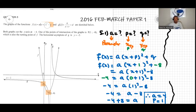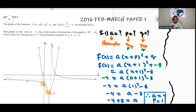We're going to do question 5 from the 2016 Feb/March Paper 1. The question gives the graphs of f(x) = a(x+p)² + q and g(x) = k/(x+r) + d sketched below. Both graphs cut the y-axis at negative 4. One of the points of intersection of the graphs is P(1, -8), which is also the turning point of f. The horizontal asymptote of g is negative 2.